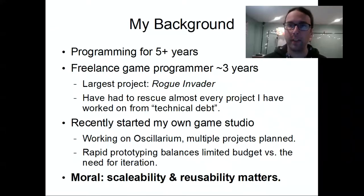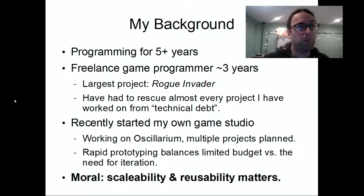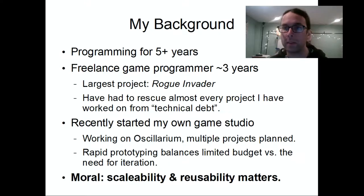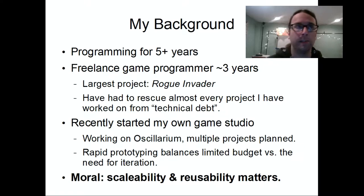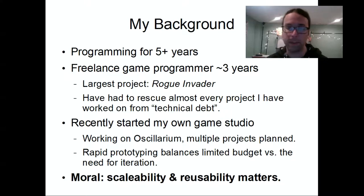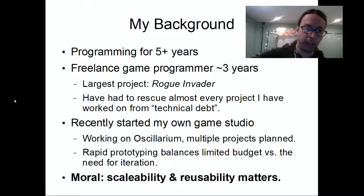My background: I've been programming for roughly five years, working as a professional freelancer for about three years. My largest project was Rogue Invader, which is out now on both Steam and the Epic Game Store. I also recently started my own game studio and I'm currently in active development on a game called Ocelarium, with multiple other projects planned.